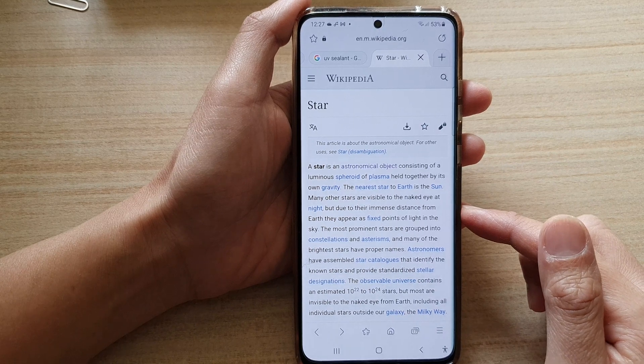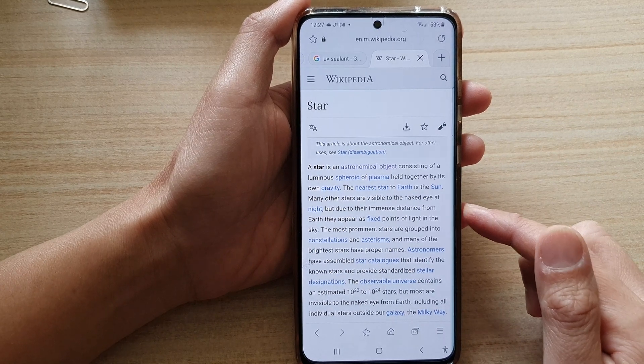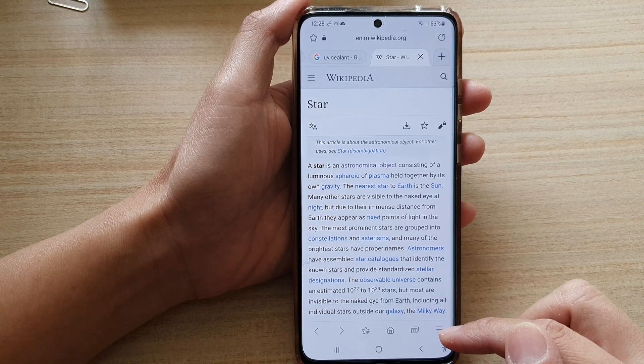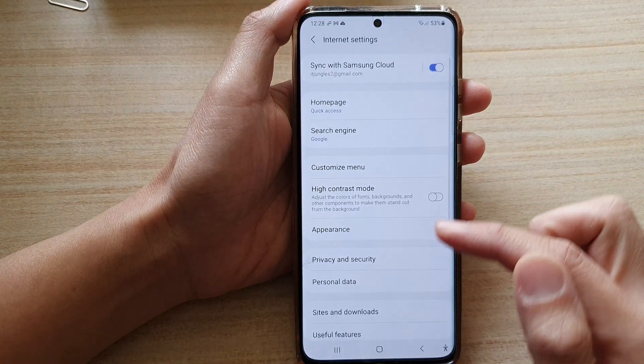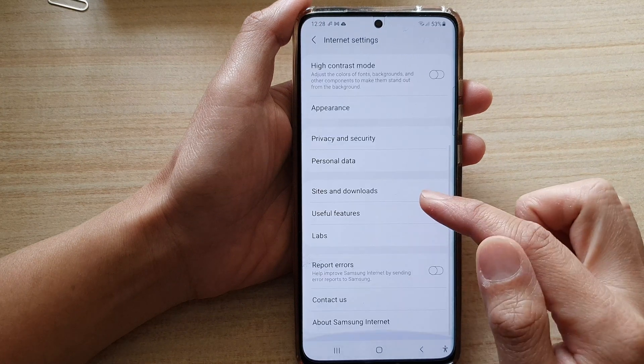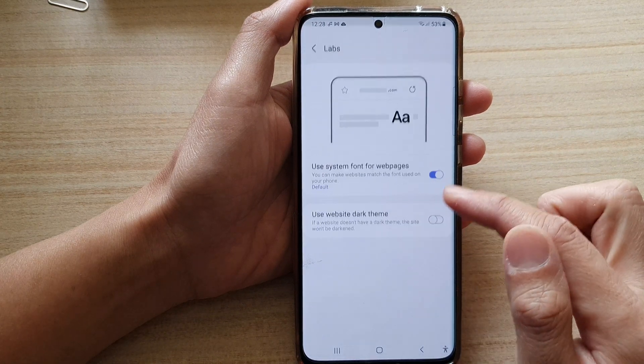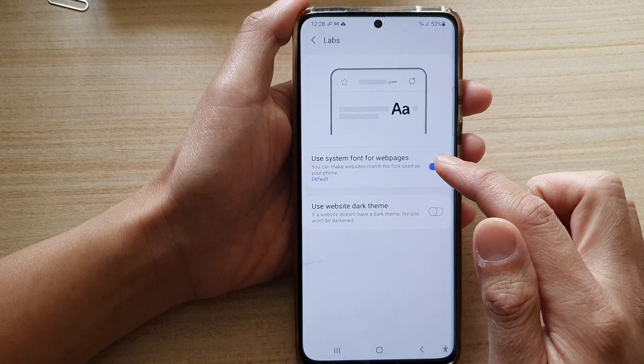And that's it. If you want, you can always switch it off by going back into settings, going down to Labs, and then switching it off.